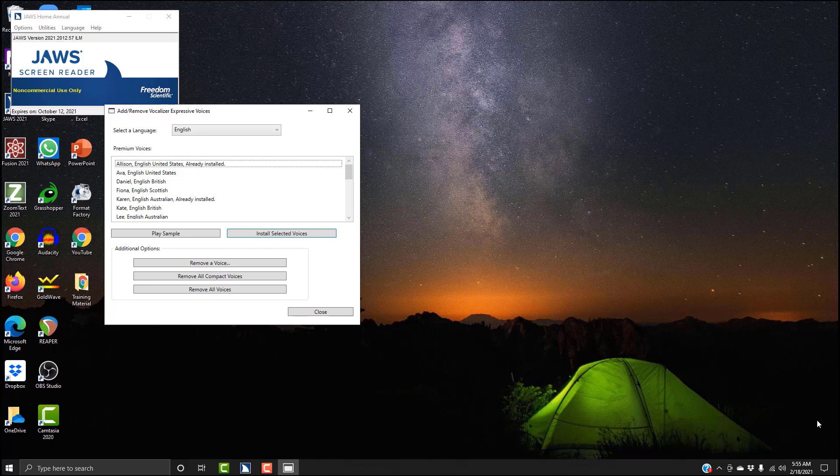Premium voices multi-select list box, not selected, Allison. So this is Allison. Now that I have Allison highlighted, I can preview her by hitting the key combination Alt+P for preview. 'My name is Allison and I am a United States English voice available for use with Freedom Scientific products such as JAWS.'